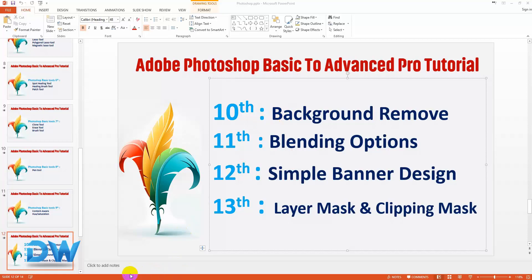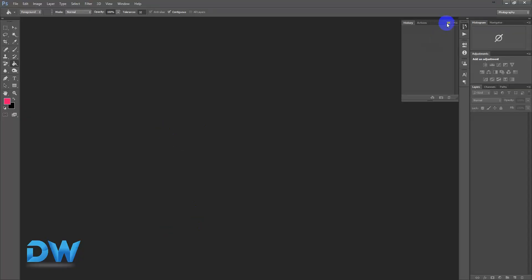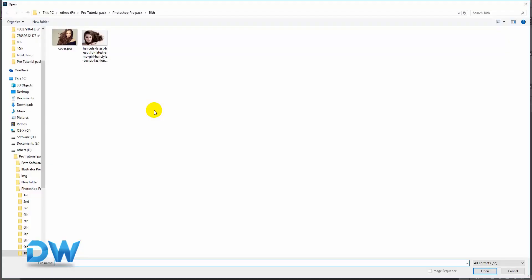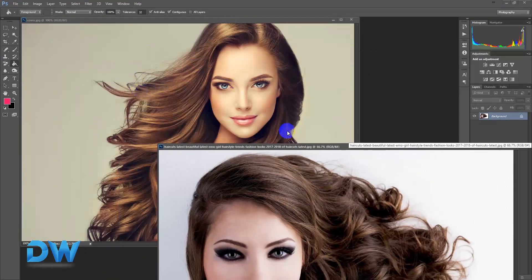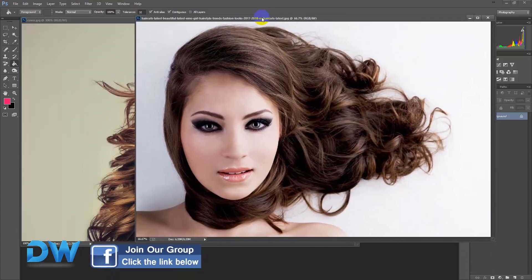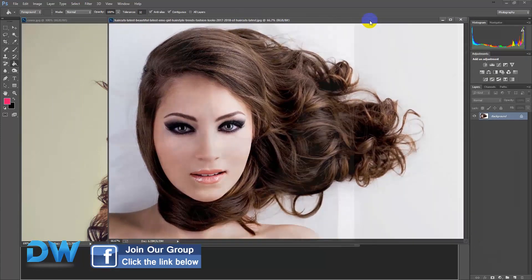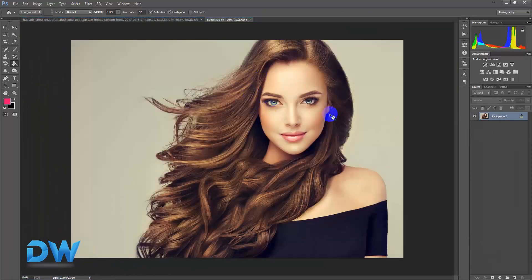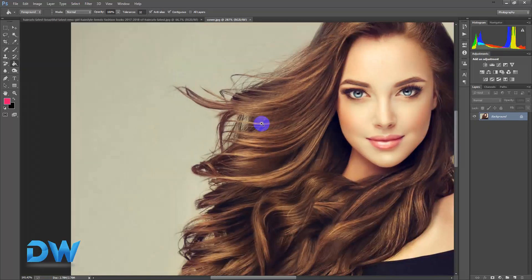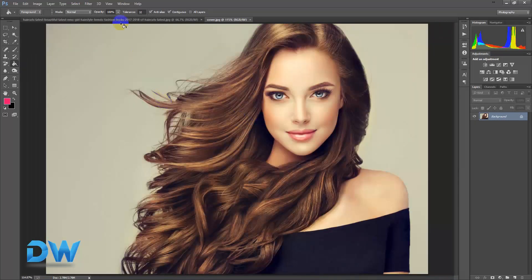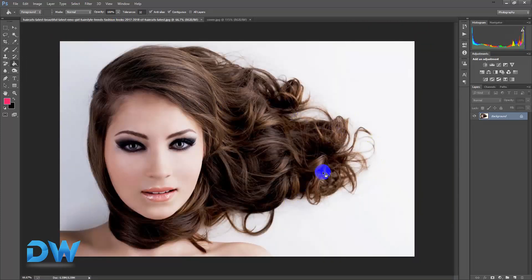I'm going to Photoshop. I've opened the file. It's very easy to practice this. I've removed the file — let's see how we can remove the color.